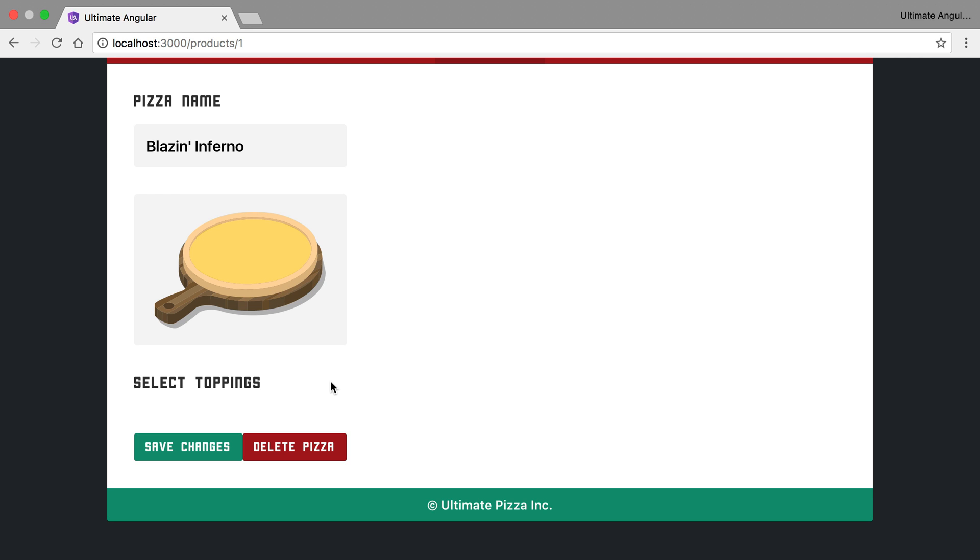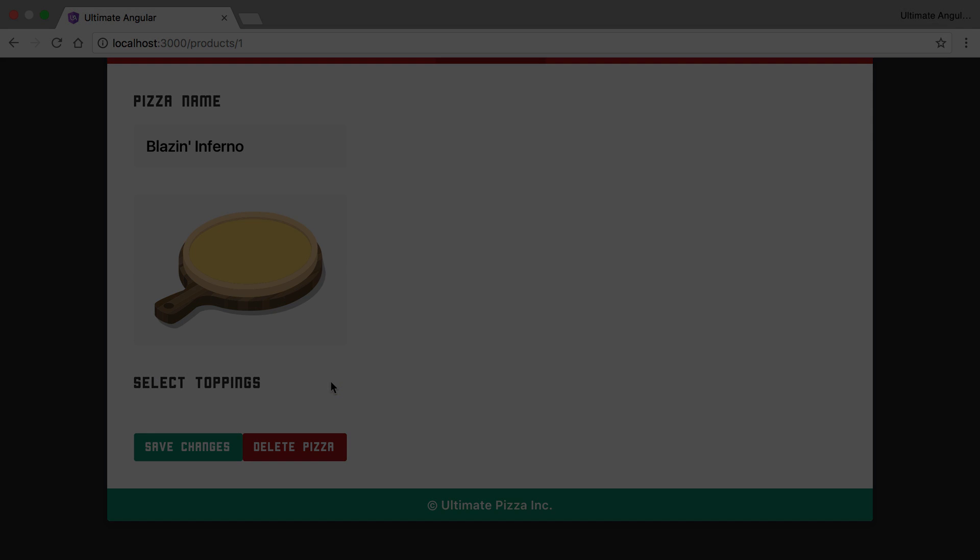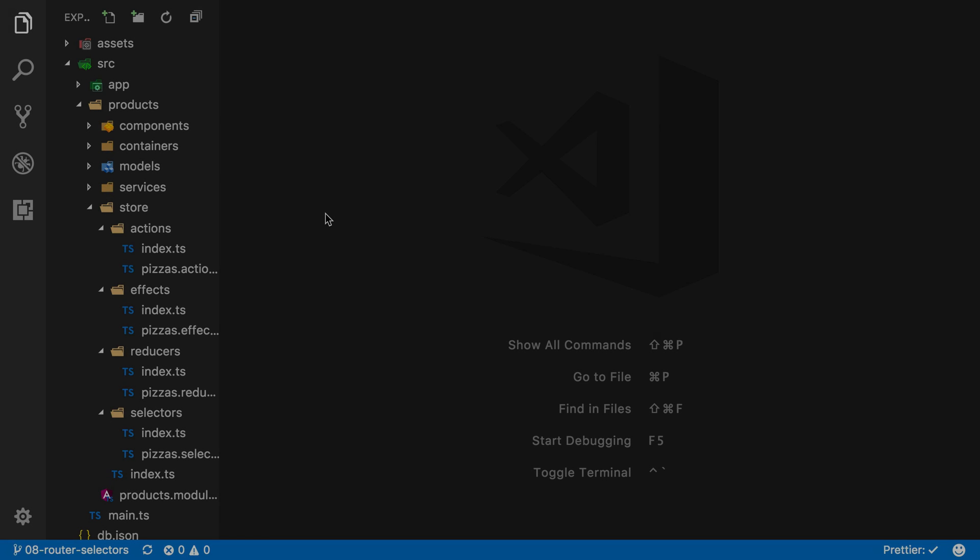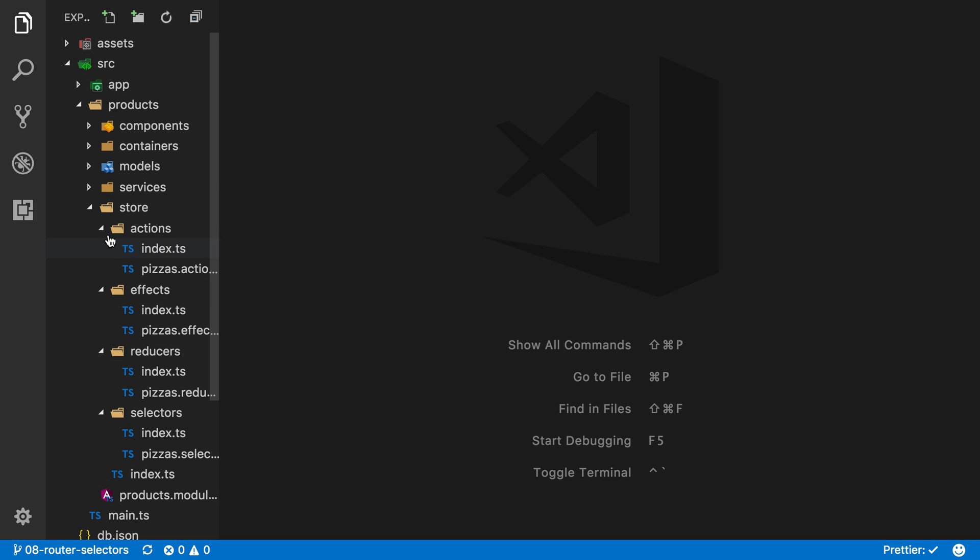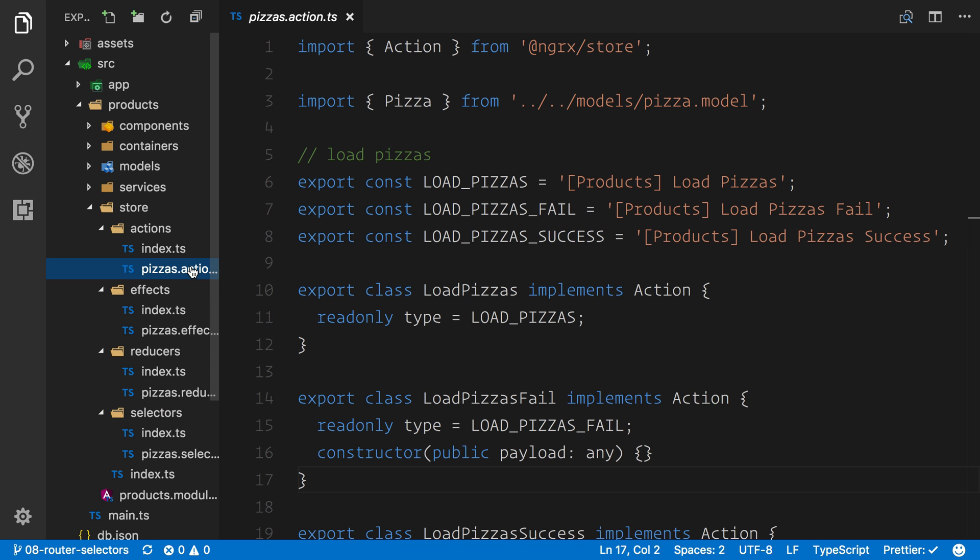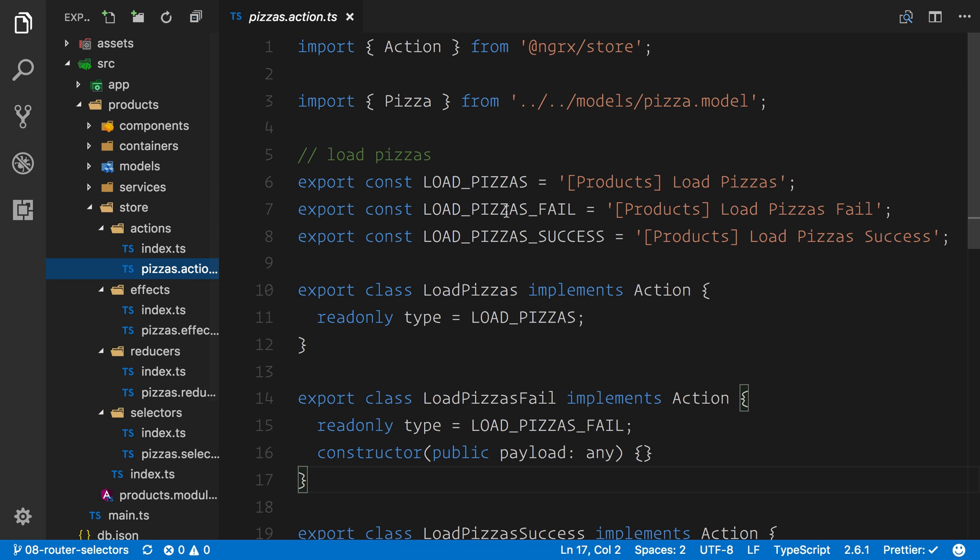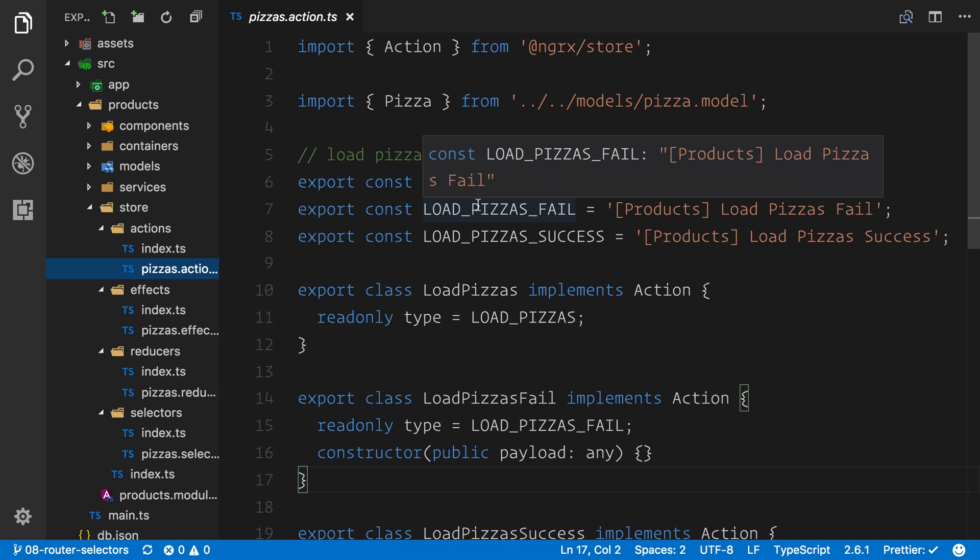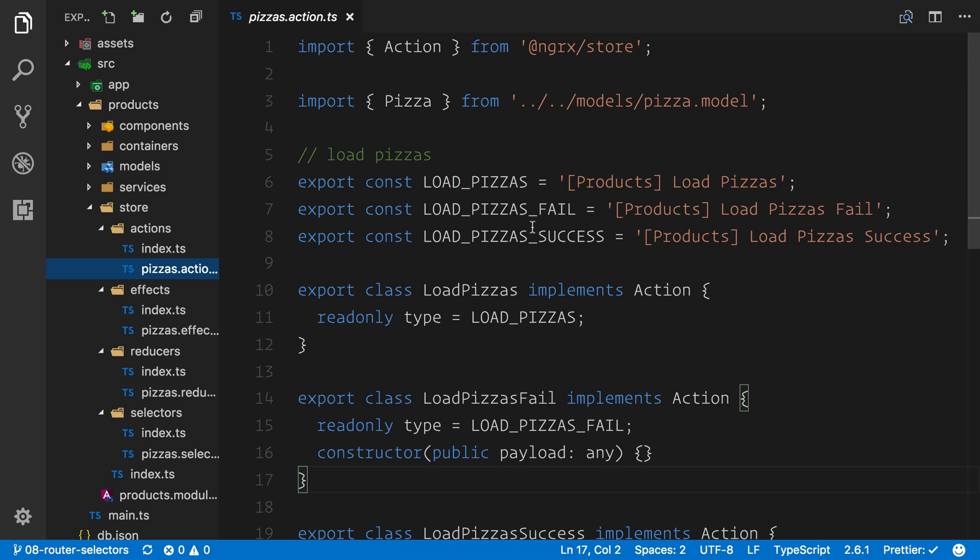So let's go back, and what we want to do is initialize a load toppings, load toppings fail, and load toppings success. And we're going to go through that process again, and this time it will be much easier because we have a lot of boilerplate set up already for us. So we're actually going to set up a new set of actions similar to the load pizzas, the load pizzas fail, and the success.